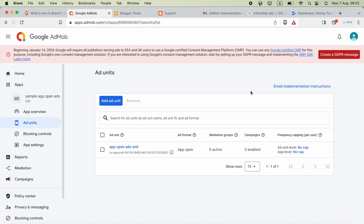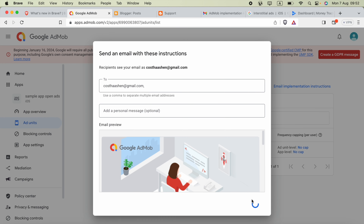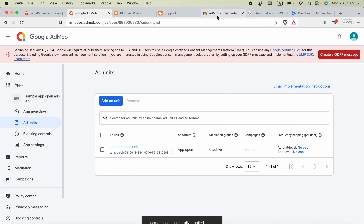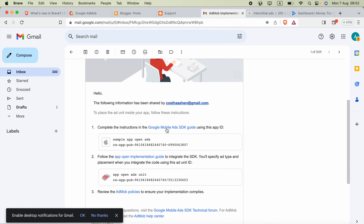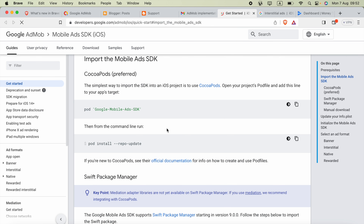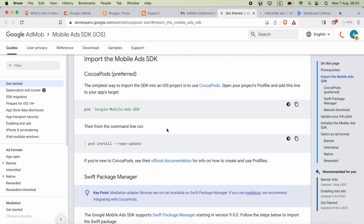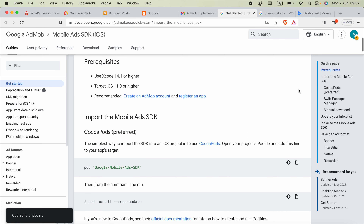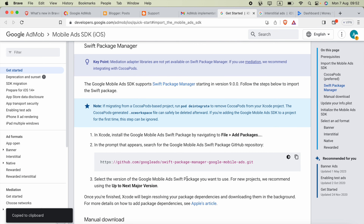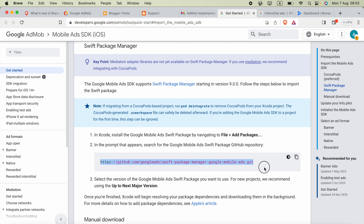Next, click the 'Email Implementation Instructions' button, send the email, and you will receive an email from AdMob. Open that and click the Google Mobile Ads SDK guide link. From there, we can copy the pod for Google Mobile Ads SDK.